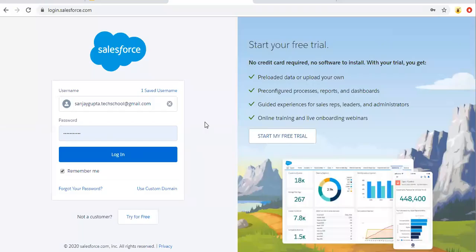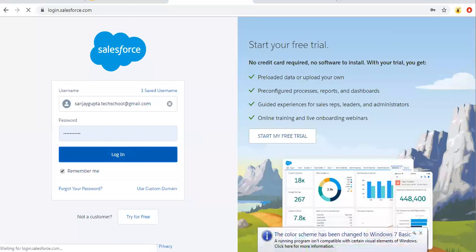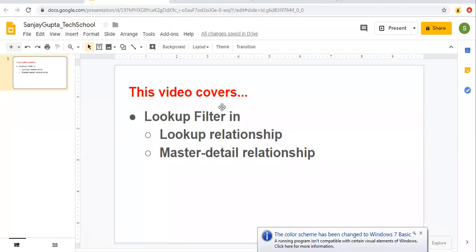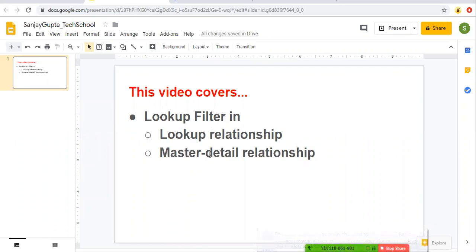Hello friends, I am Sanjay Gupta. I welcome you on Sanjay Gupta Tech School. In this video, I am going to cover the topic of lookup filters. We can have lookup filters in lookup relationships as well as in master detail relationships, and I'm going to explain both.